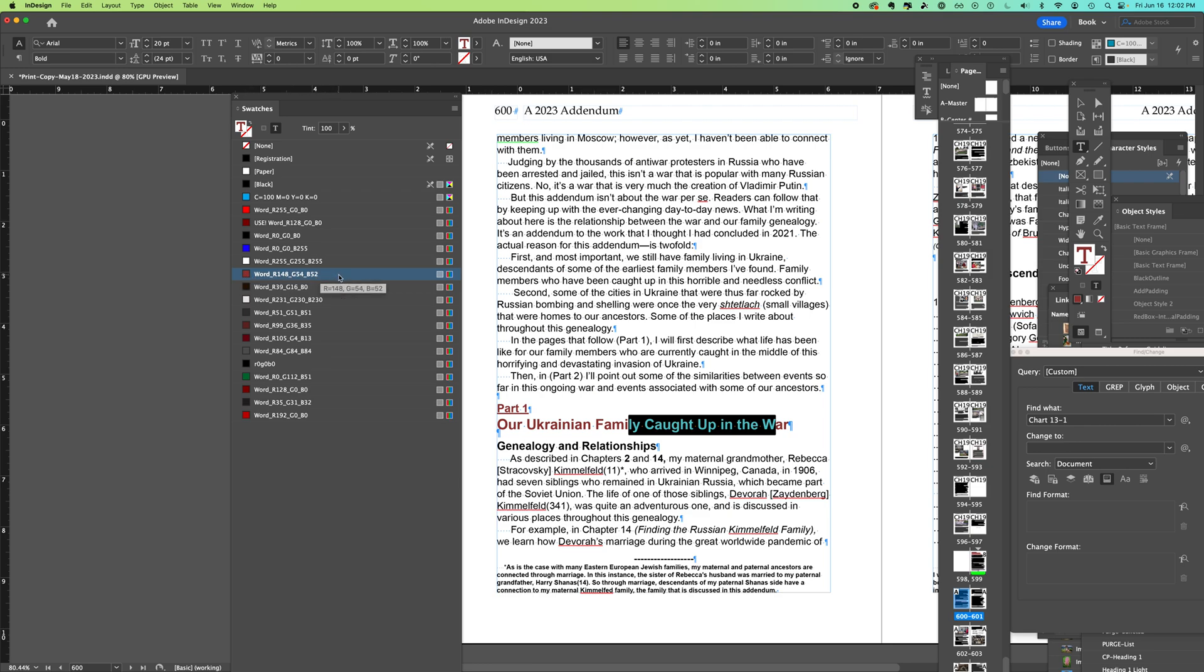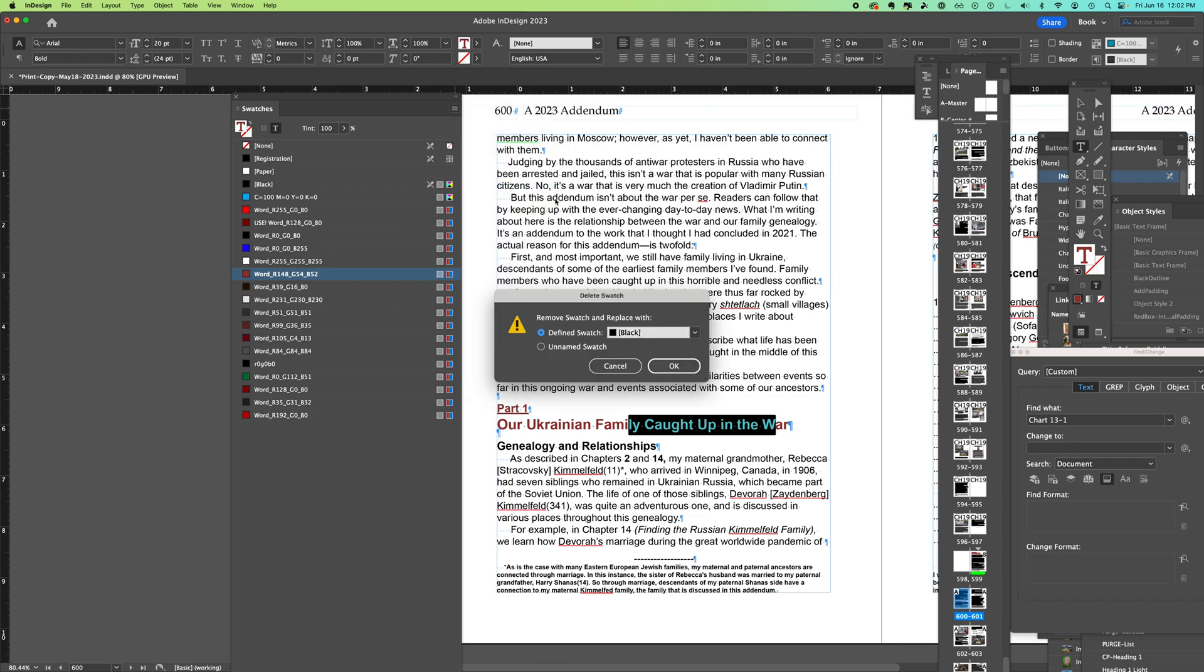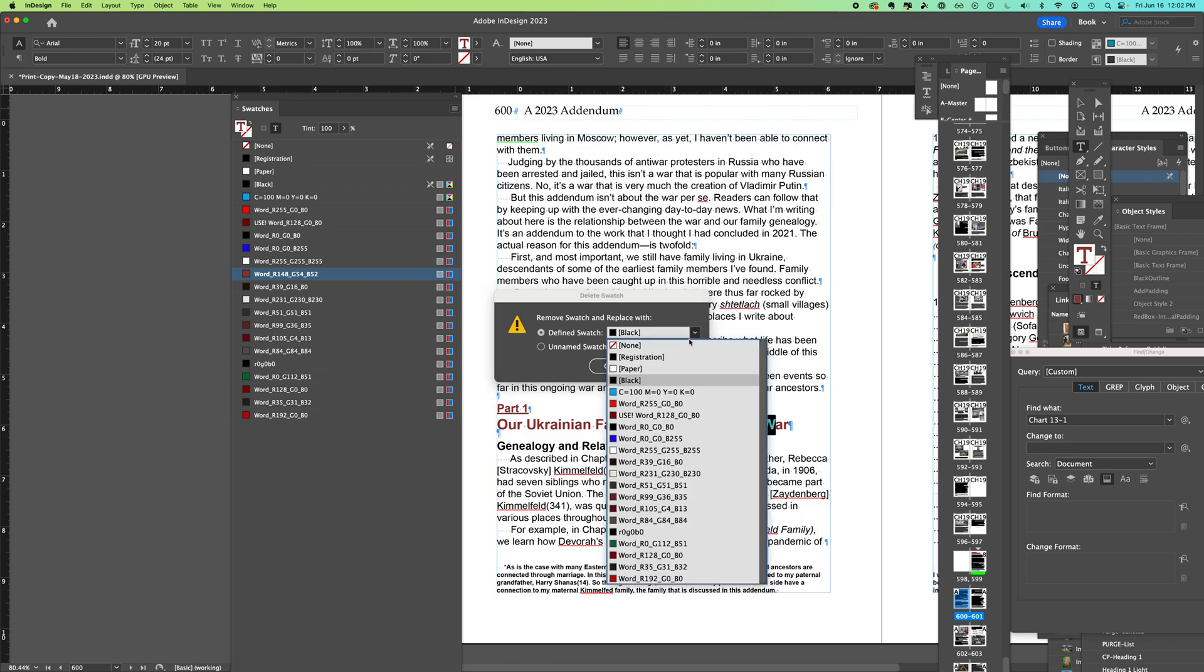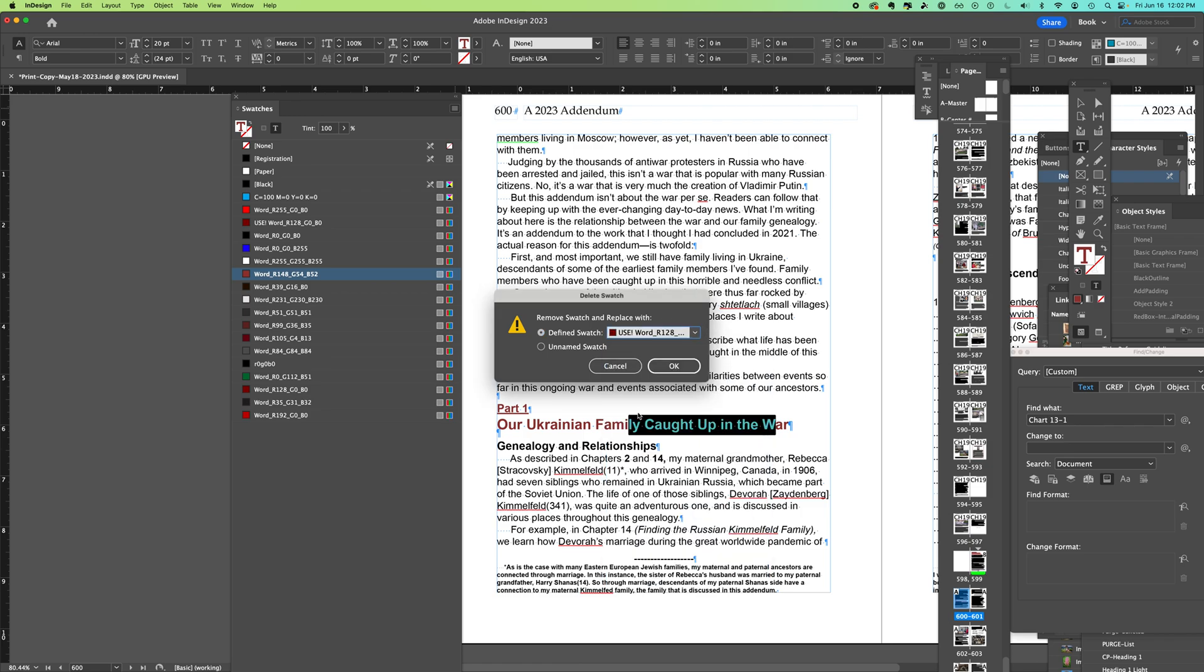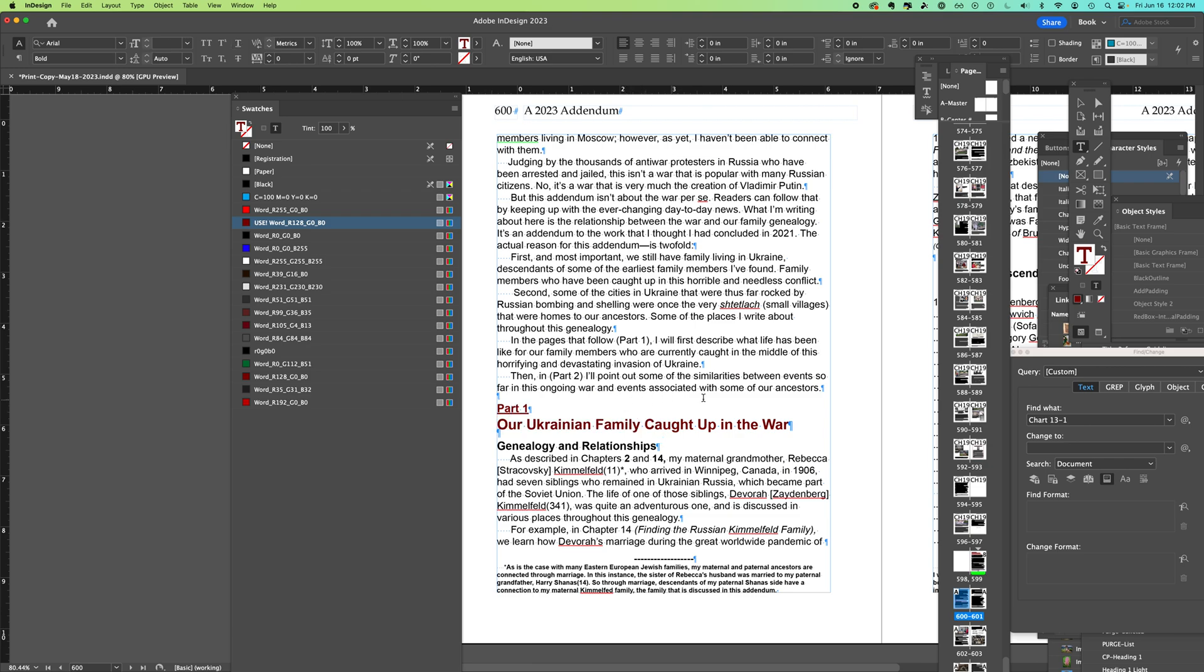When you do that, InDesign is going to say okay, that's great, but what color do you want it to become? And now I can choose the color that I want everything to be. So now I've deleted that and it's automatically changed anywhere that that lighter color was throughout the document.